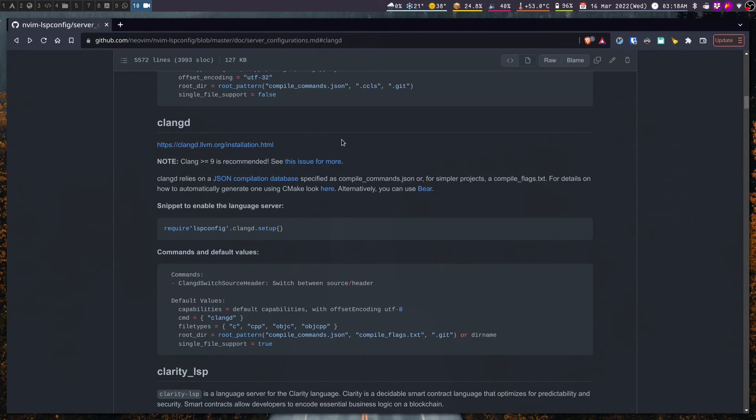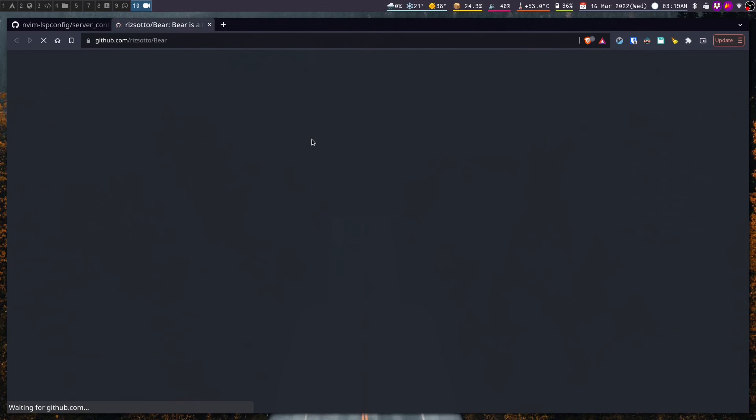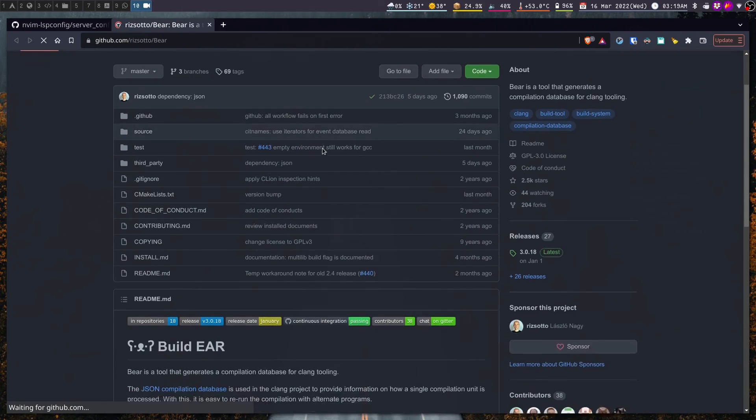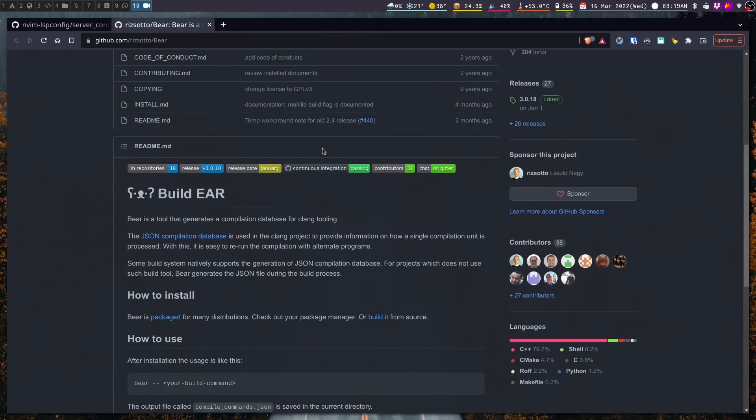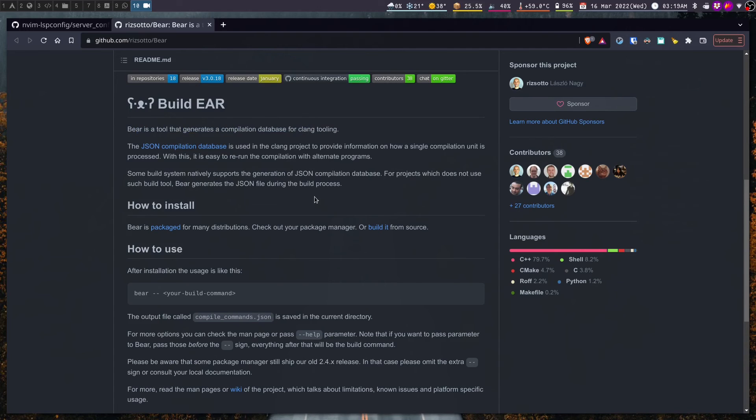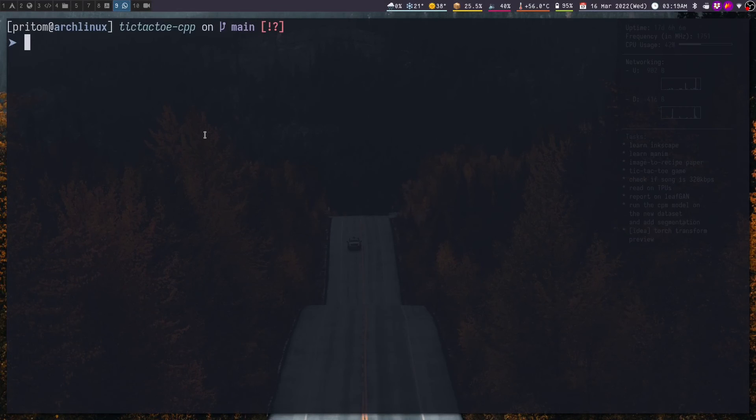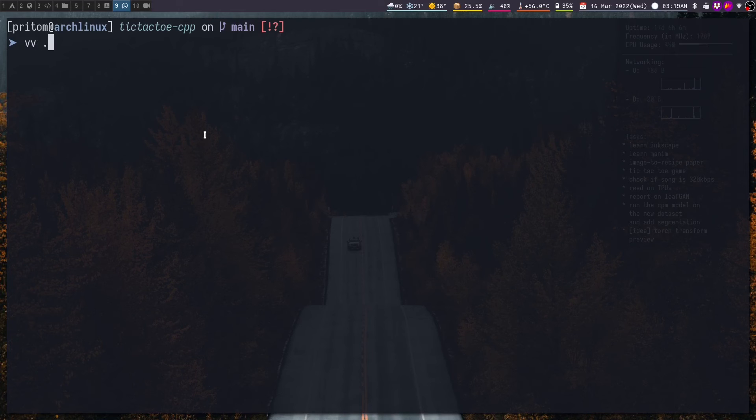We have now seen how we can make a project built using CMake to work with clangd. Now according to the readme, if we have a project that uses makefiles or any other build system then we can use Bear. The Bear project's readme explains that Bear is a tool that generates a compilation database for clang tooling. Now for us the special thing is that Bear can generate the JSON compilation database even for build systems other than CMake.